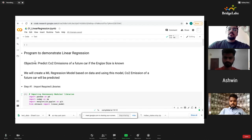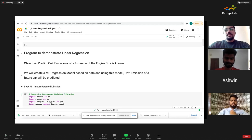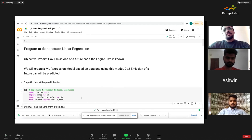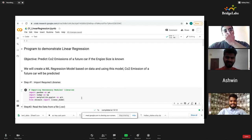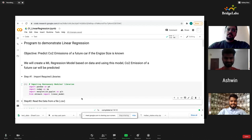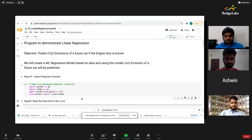What we want to do is predict the emission of a future car based on the engine size. In your Google Colab, in this cell, I'll be sharing the code and giving you an understanding of it, and then you should code this.